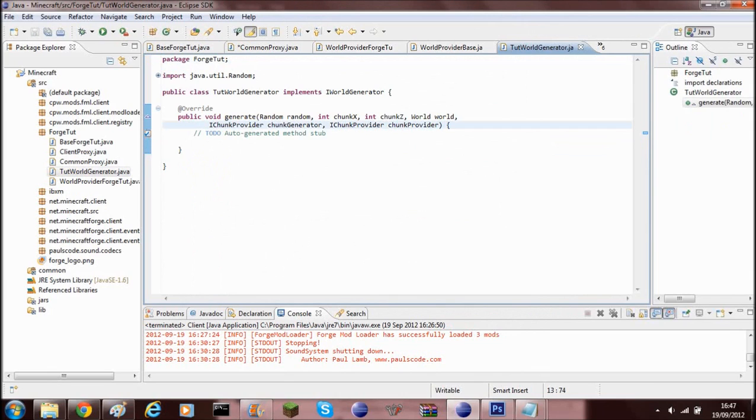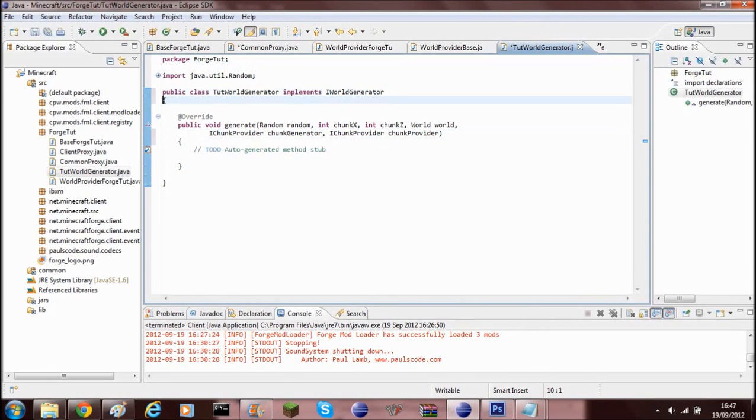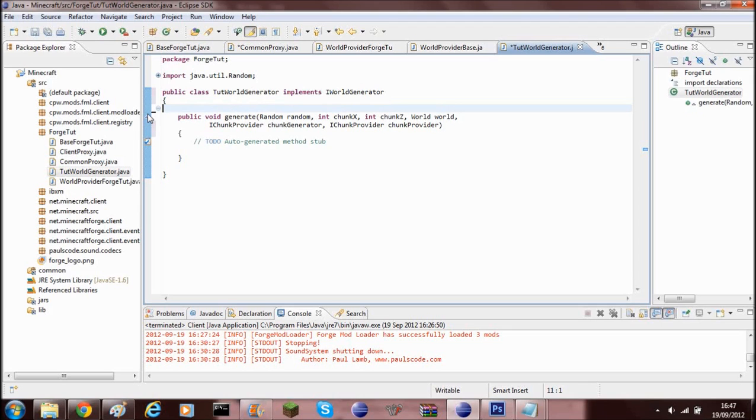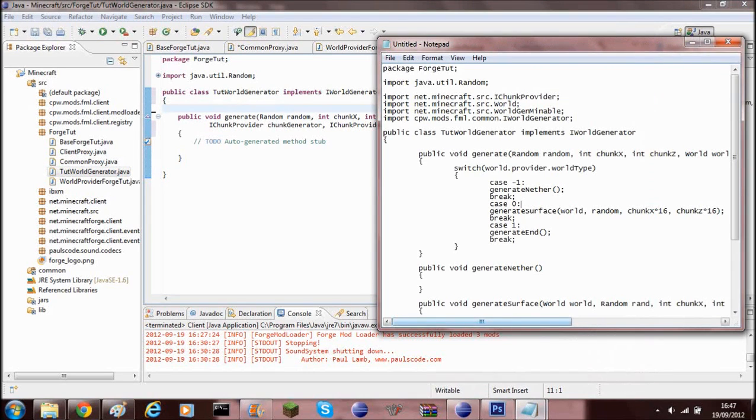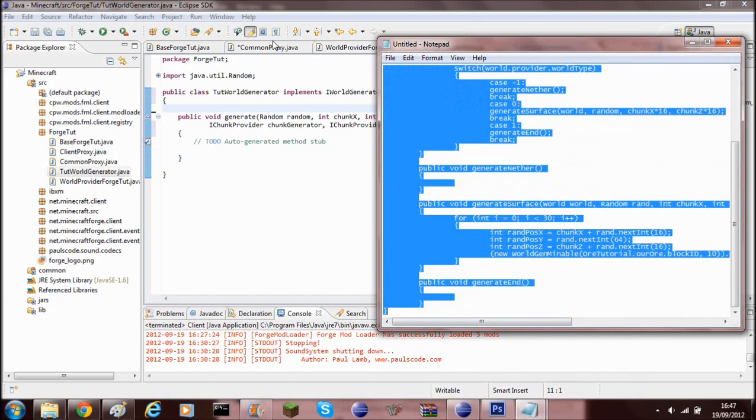And now just to speed things up I've gone ahead and done the code beforehand. You can go ahead and down to the description and get the code from there. I've just got it right here and I'm just going to go ahead and copy this in.